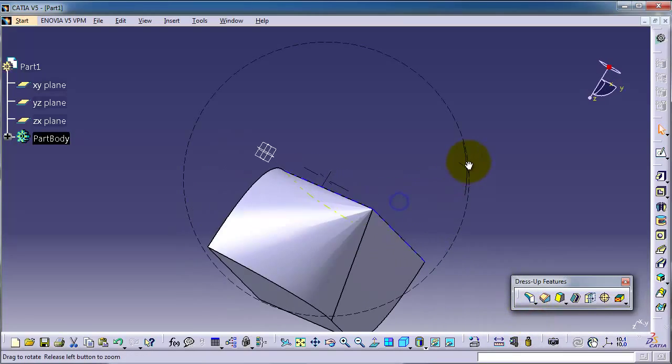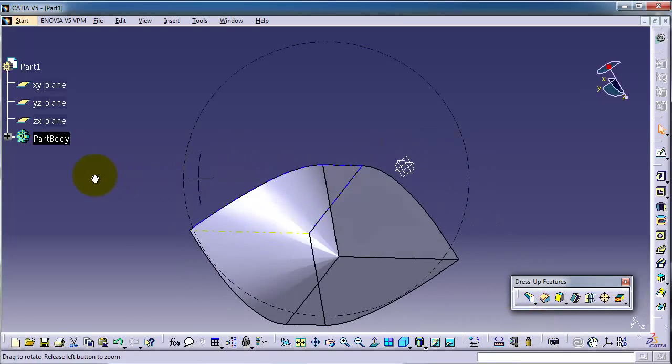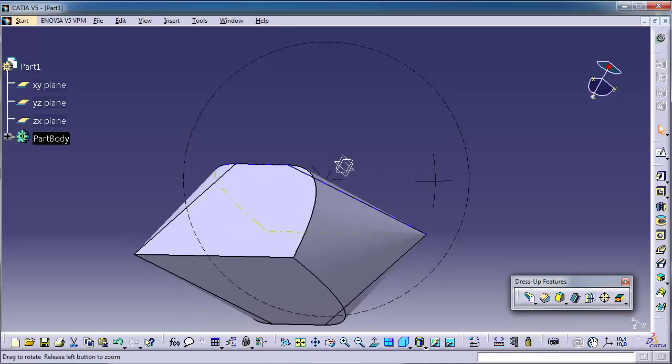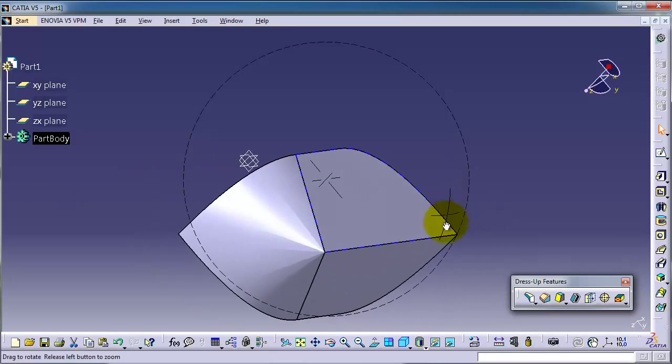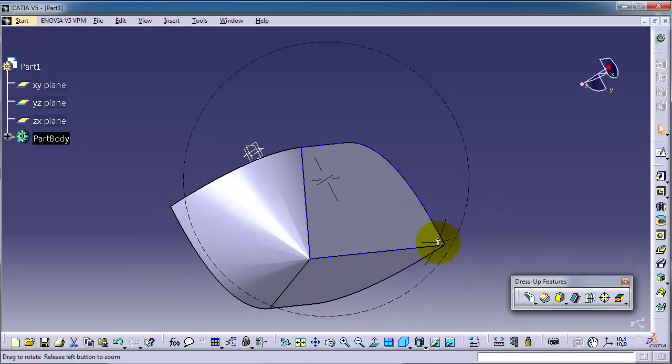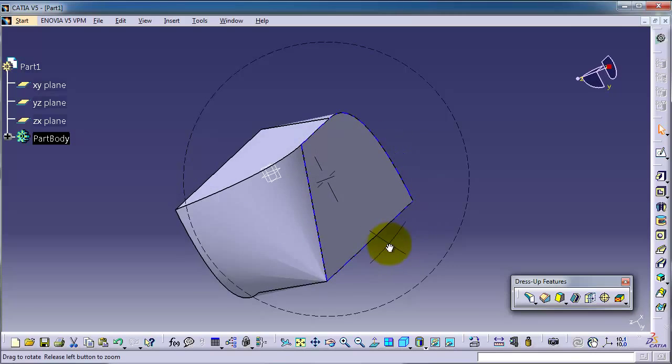Now we created this shape. So now you understand the idea of tritangent fillet.